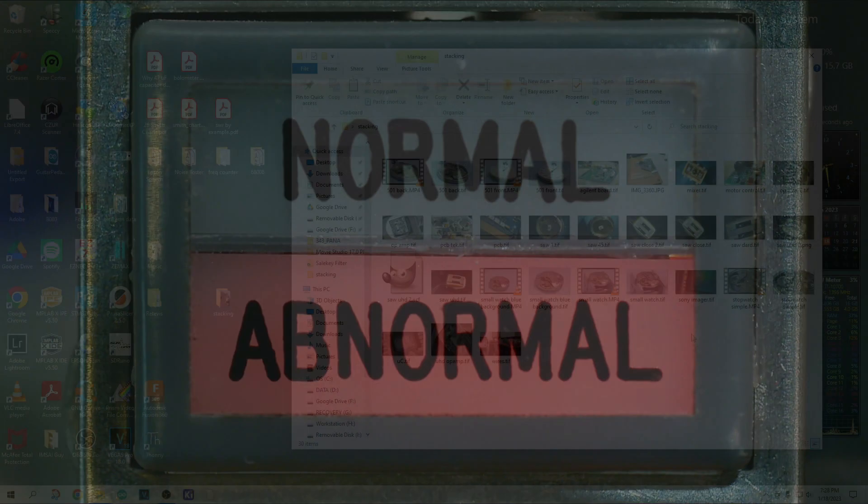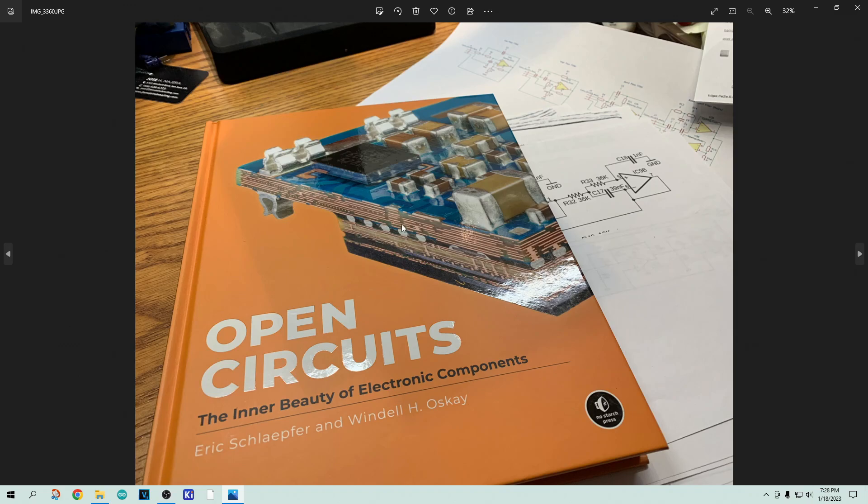So I reviewed this book, Open Circuits: The Inner Beauty, and they have some wonderful photographs in here.